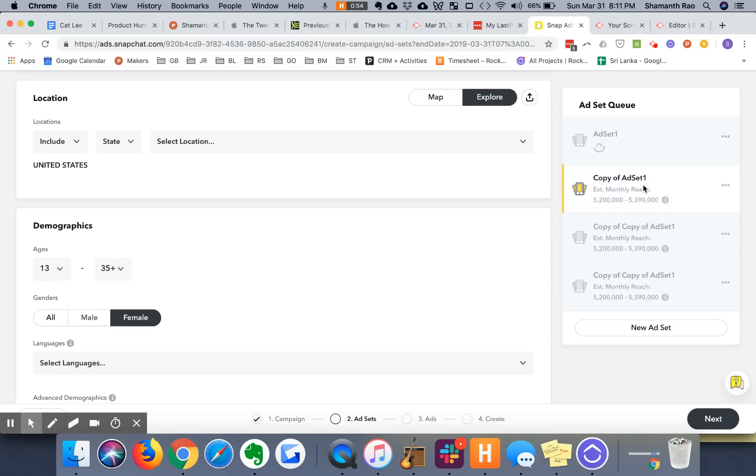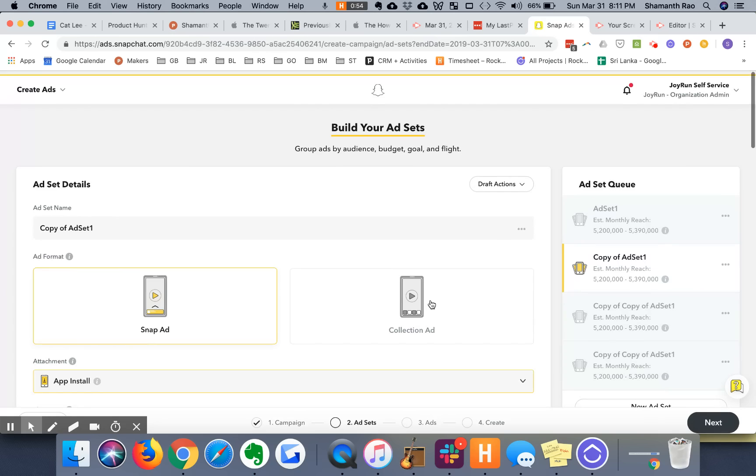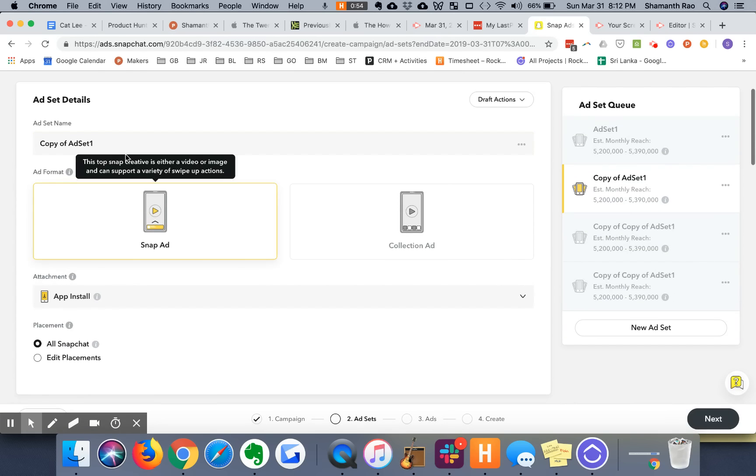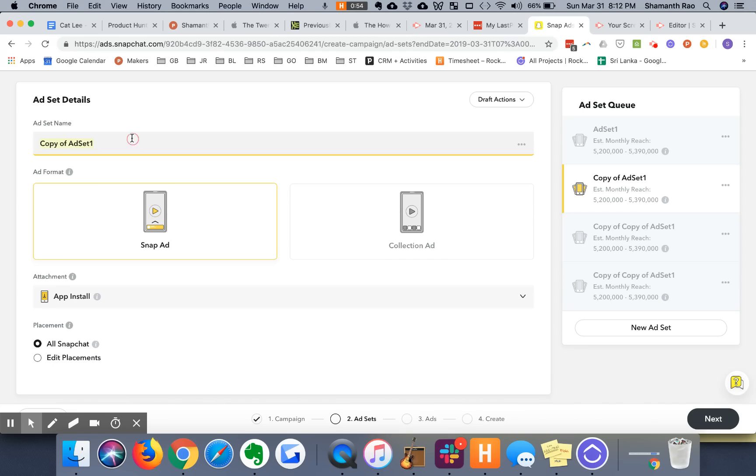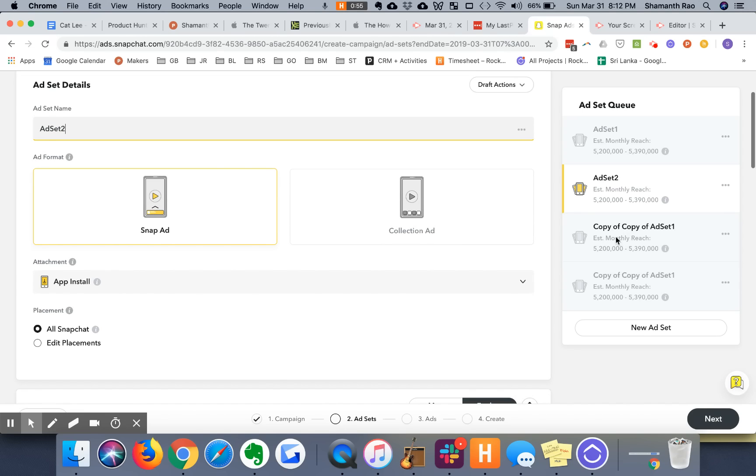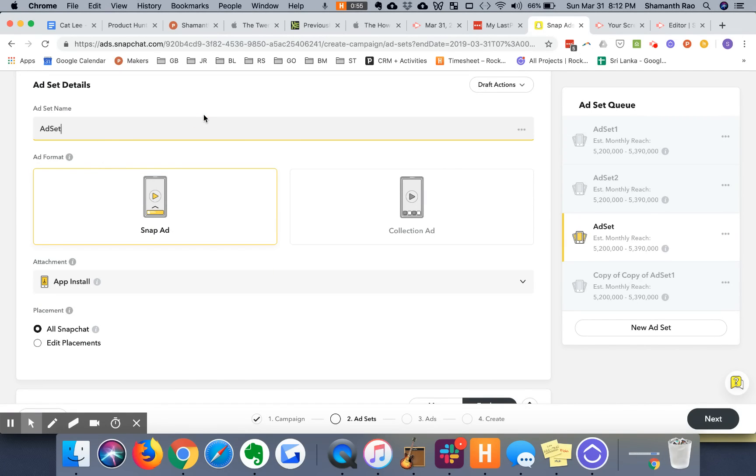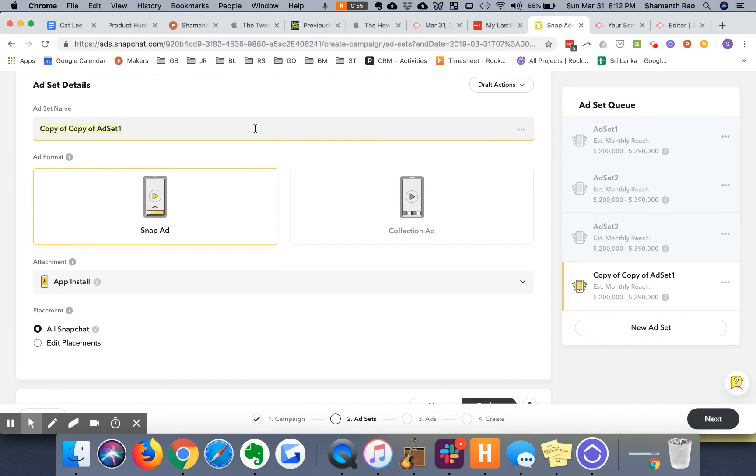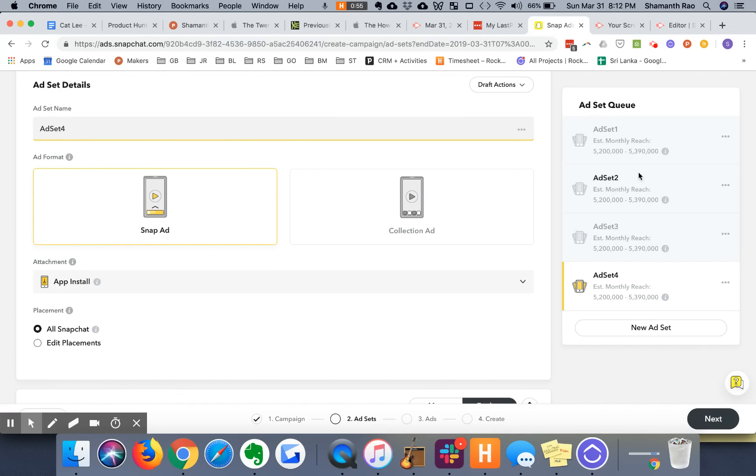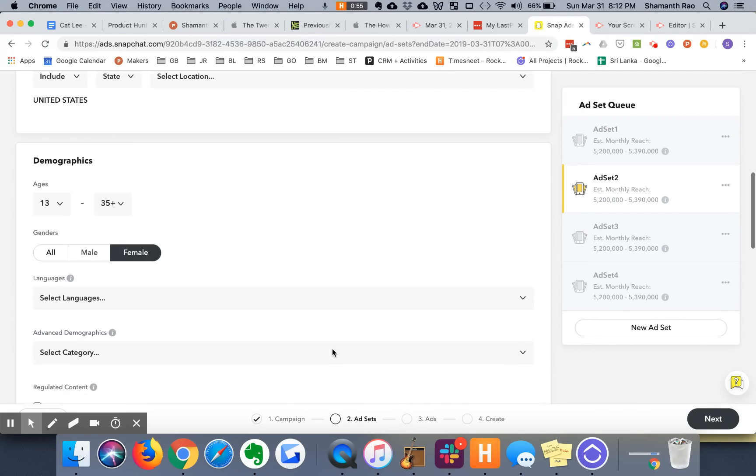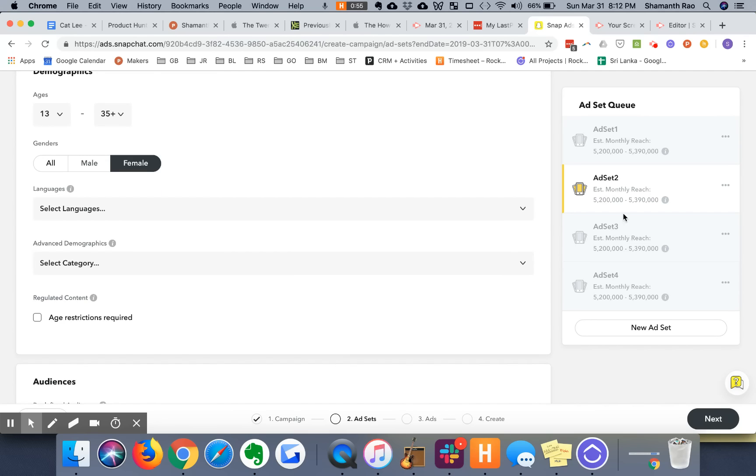So what you will notice is that all these are exact copies of ad set one, which is not something we clearly want. This is copy of ad set one, so we're going to change this to ad set two, change this to ad set three, and change this to ad set four. Excellent.